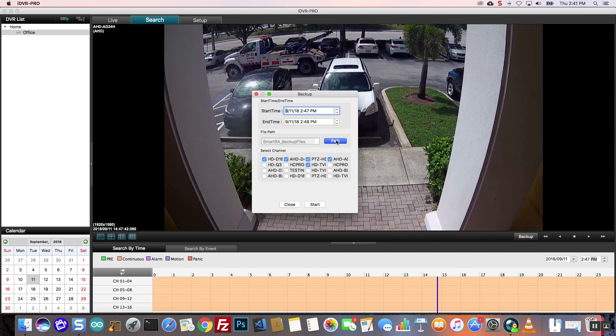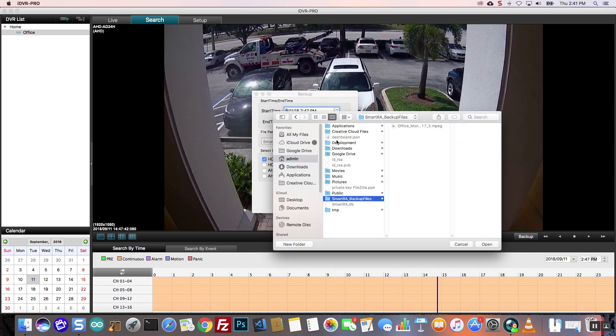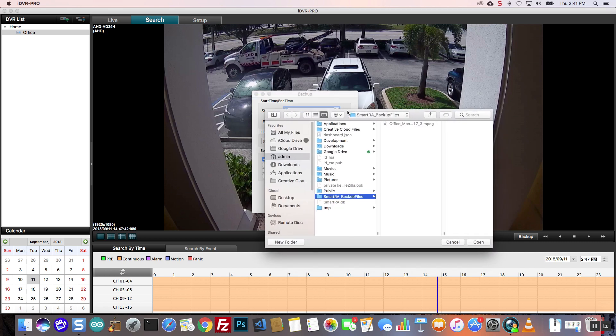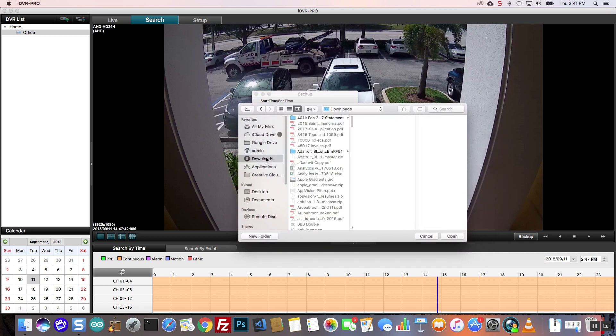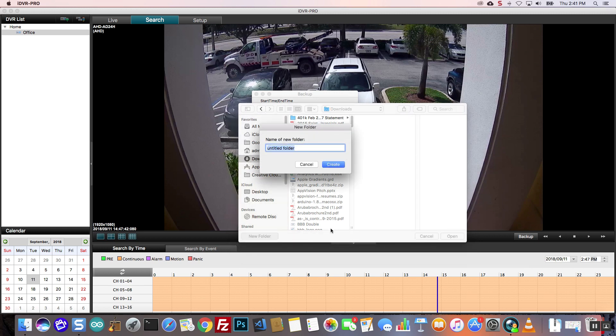Next, I choose the file path where I want the exported files saved. I am going to create a new directory in my downloads folder.